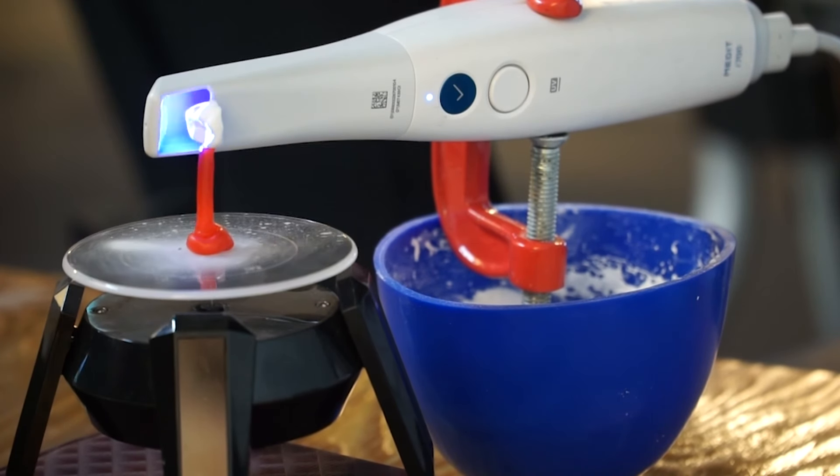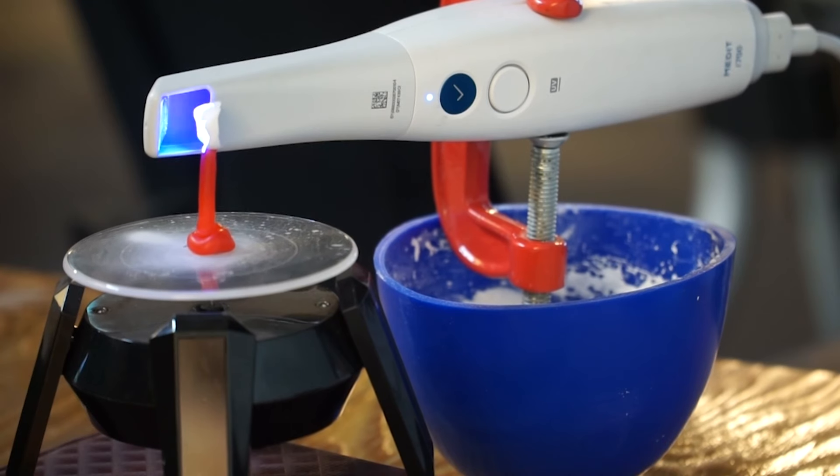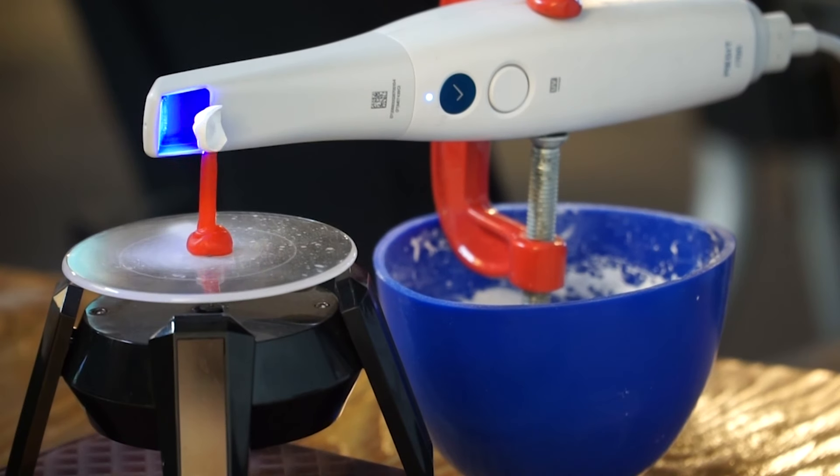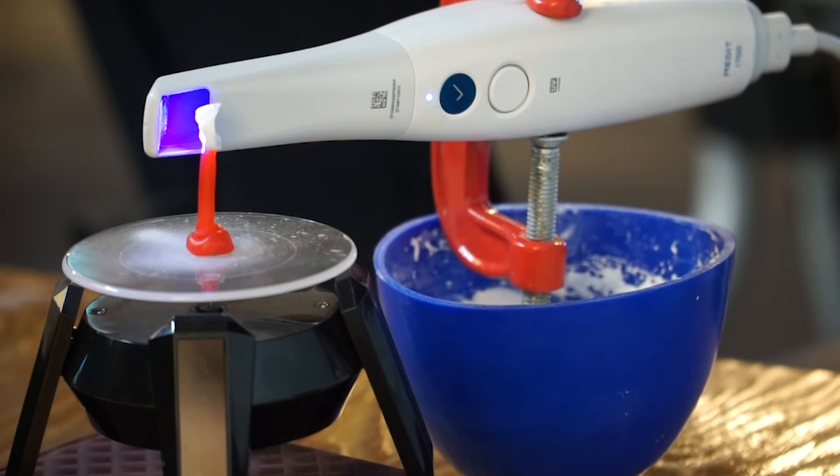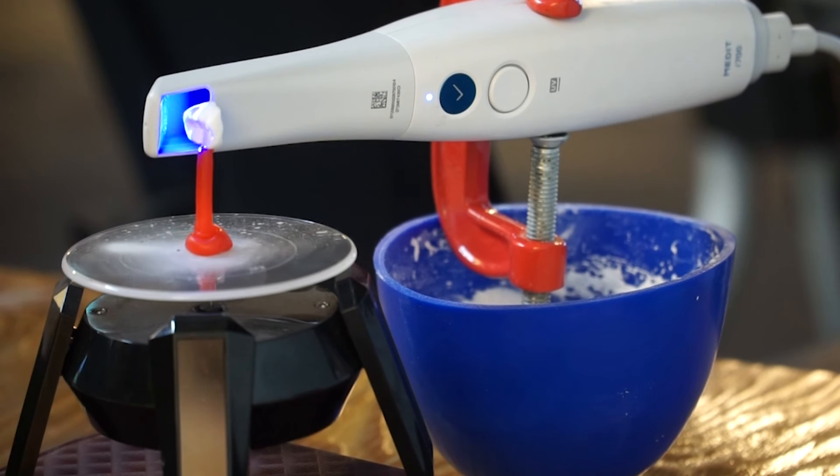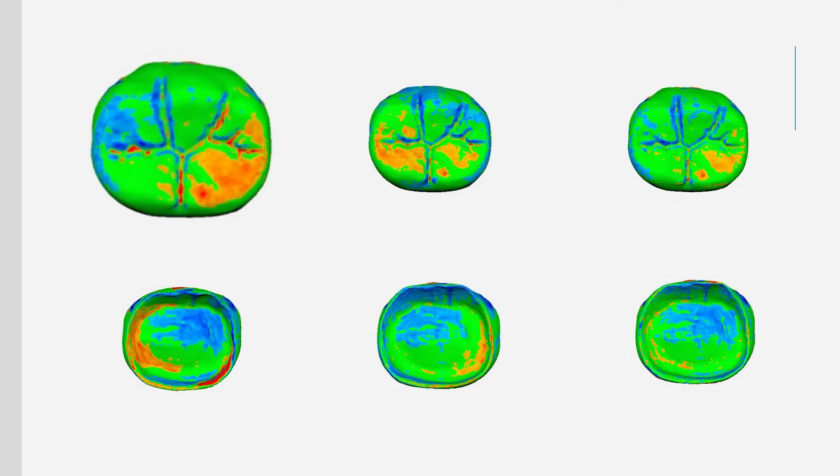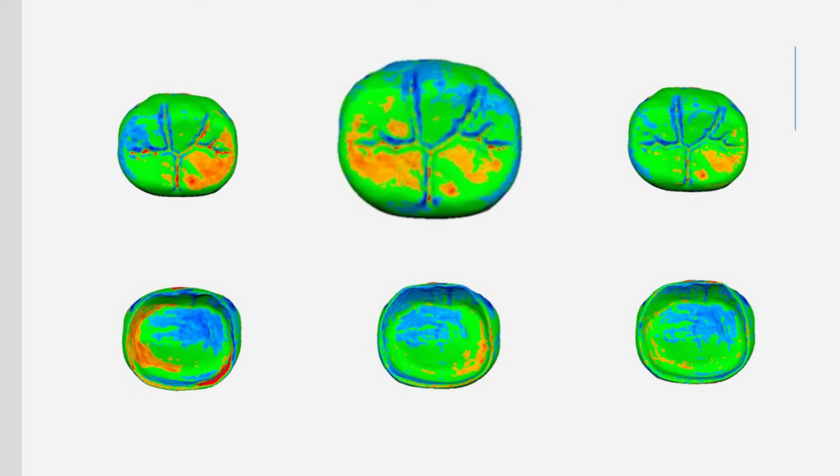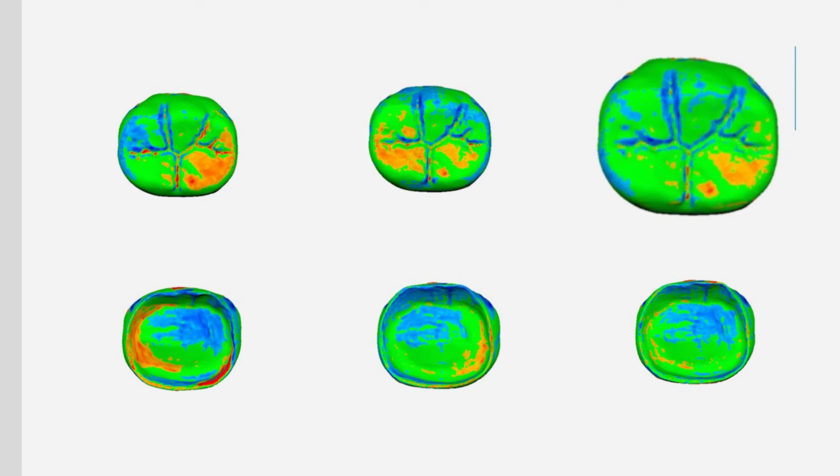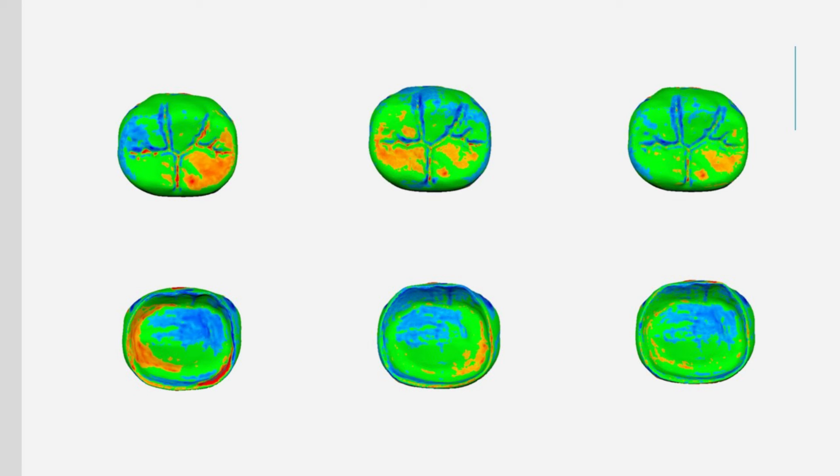As long as you keep a constant focal length, I think it's better to scan without interruption to reduce errors. On the left is the result of scanning with a gloved hand. In the middle is the result of scanning the wax with the handle. On the right is the result of scanning with the scanner fixed on a turntable. You can see that the results improve as you proceed from left to right.